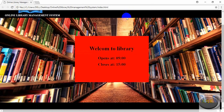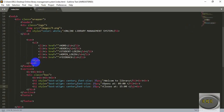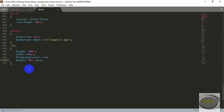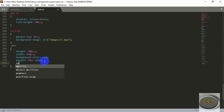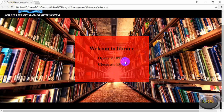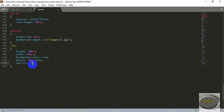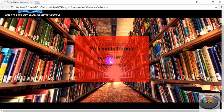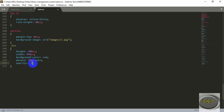Now it looks good. We can change the opacity of our box so that we can see the picture in the background. Add opacity and give it 0.6 or 0.7. Save it and refresh — now the background is visible. We can change this to 0.8 for a bit more clarity, or 0.6 to make the opacity lower so the background picture is more clearly visible.